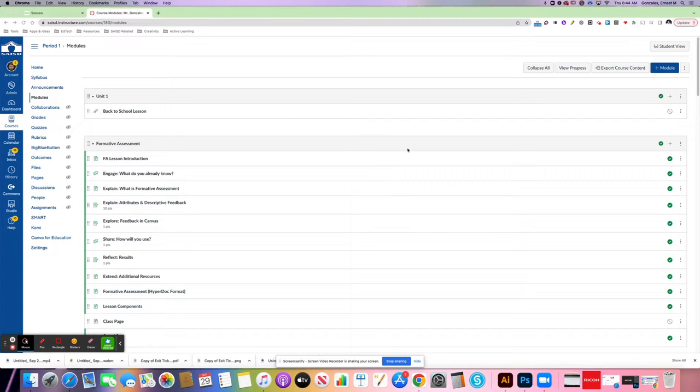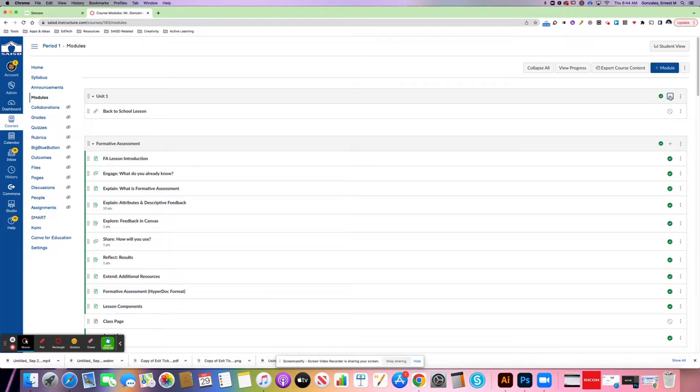In this example I'm going to use my template within a Canvas annotation assignment. So I'm in my modules, I'm going to press the plus sign here.